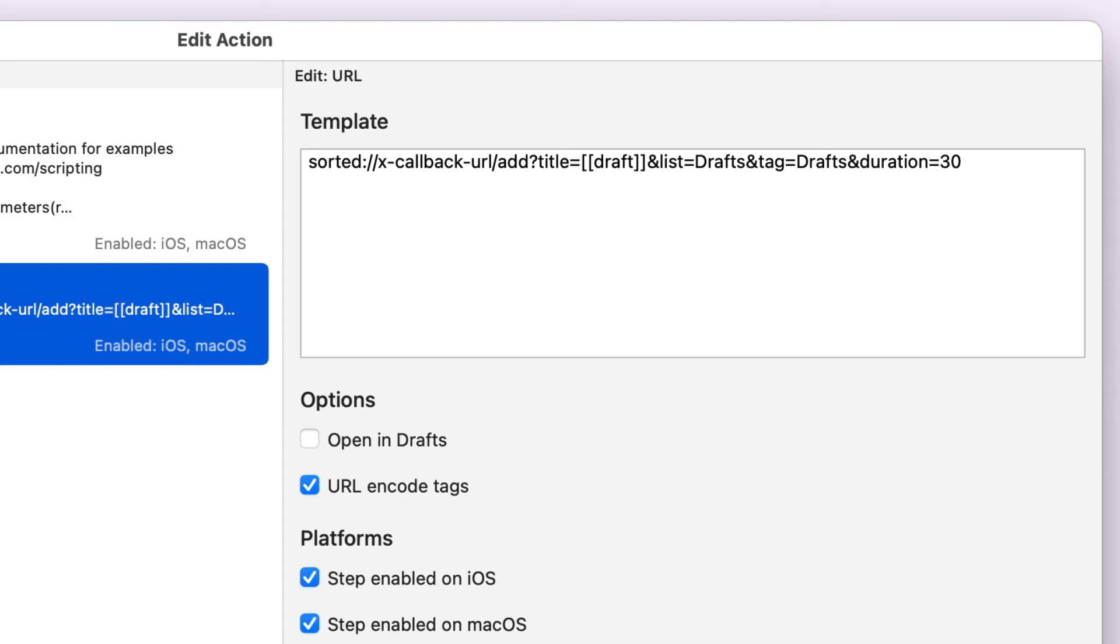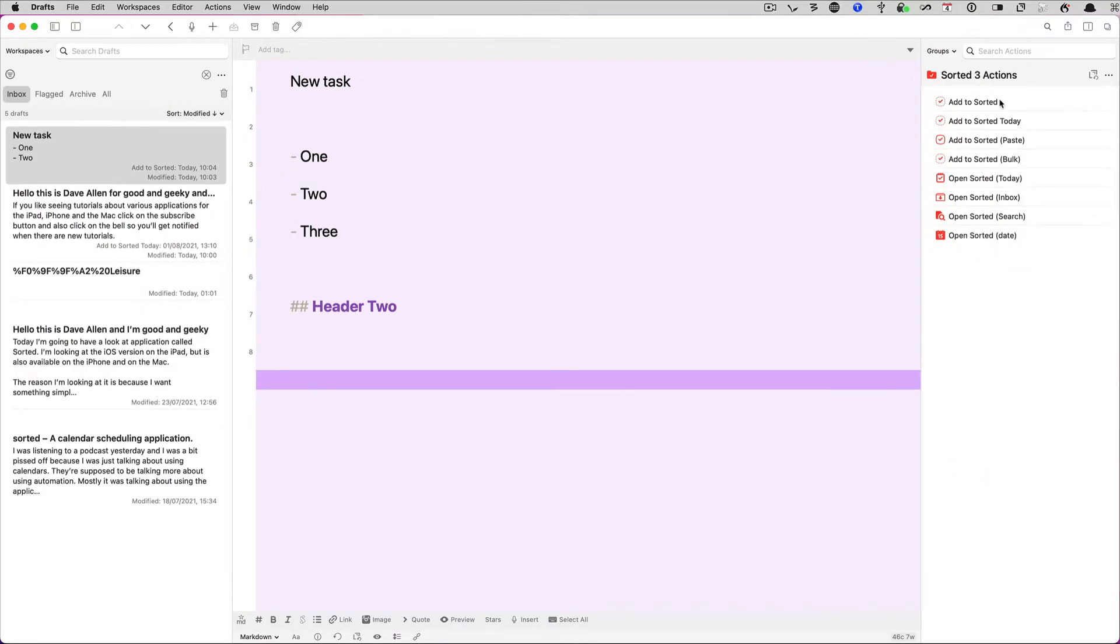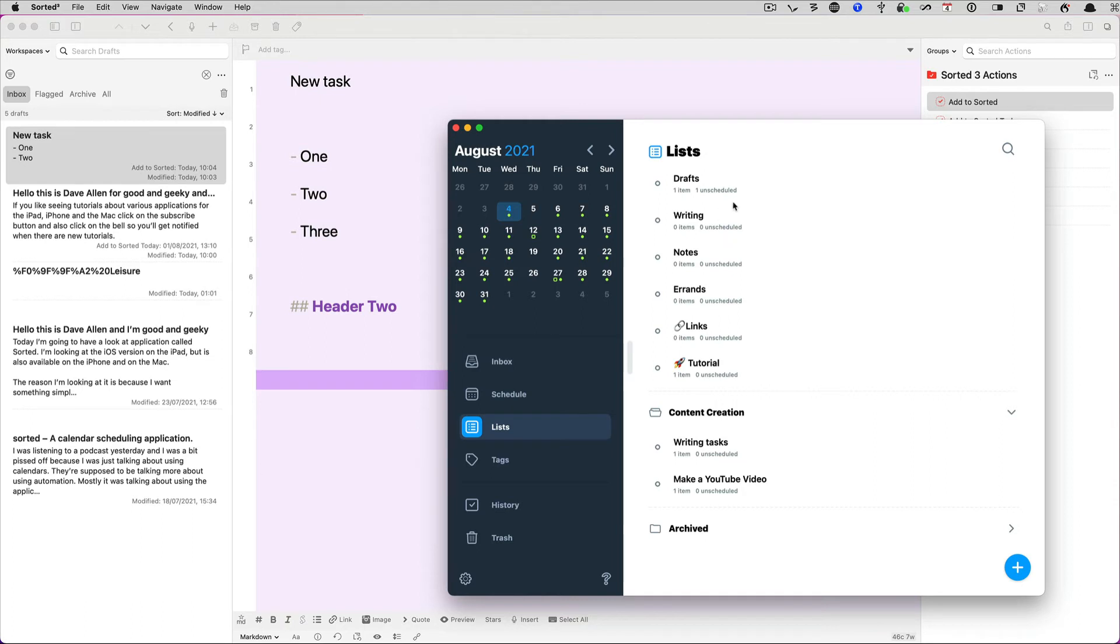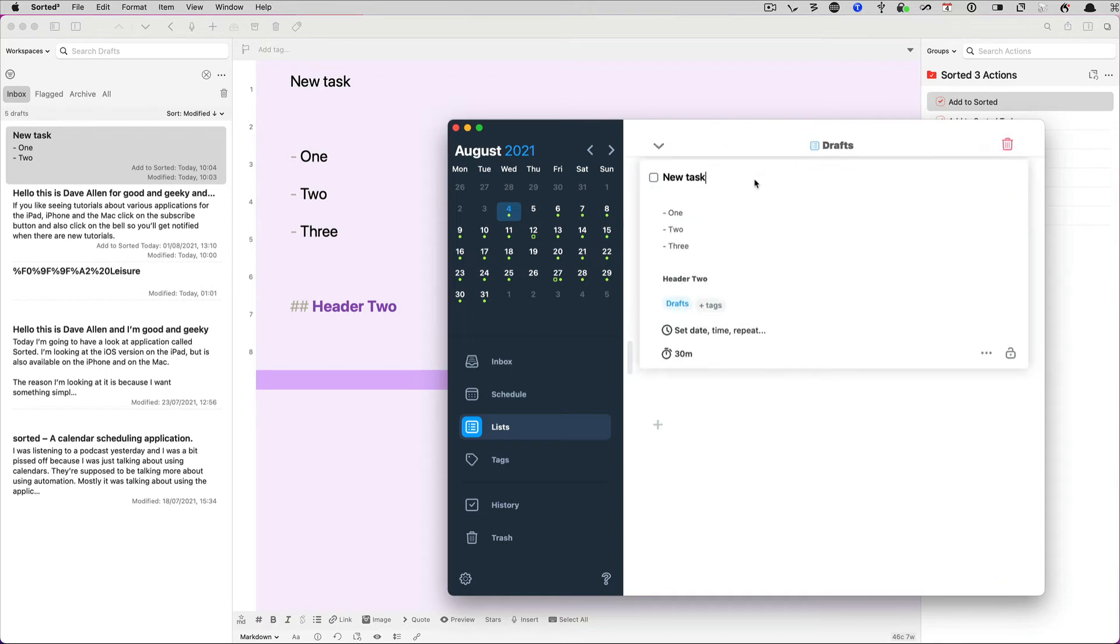So let's click off that now and we'll go and do that. So we're going to double click on that there and that's going to add that to Sorted, and you see Sorted has come up there and it's ready to go. If we go into the lists, we'll see that in list for drafts, the task that I just made there called new task is in there, and it's got the list in there, it's got the header in there, and it hasn't got any tags.